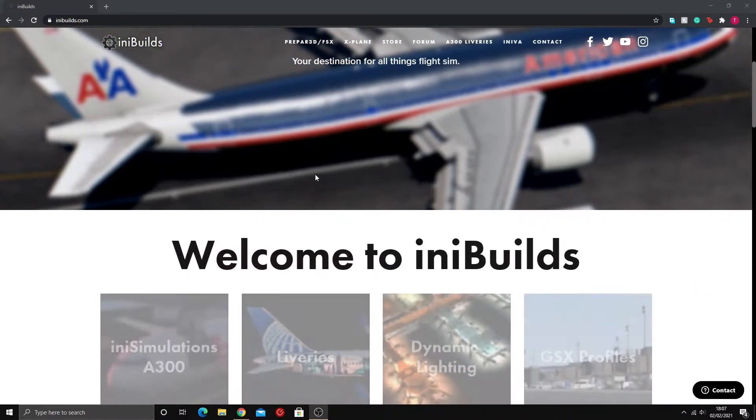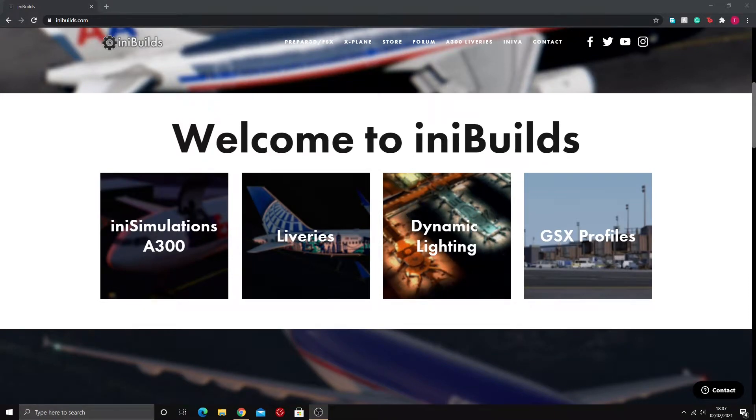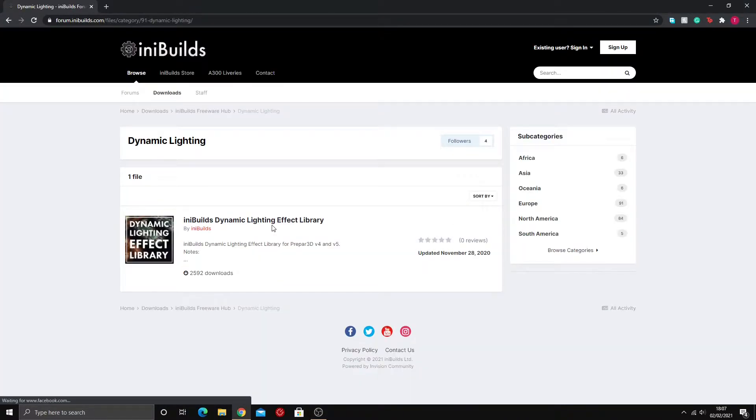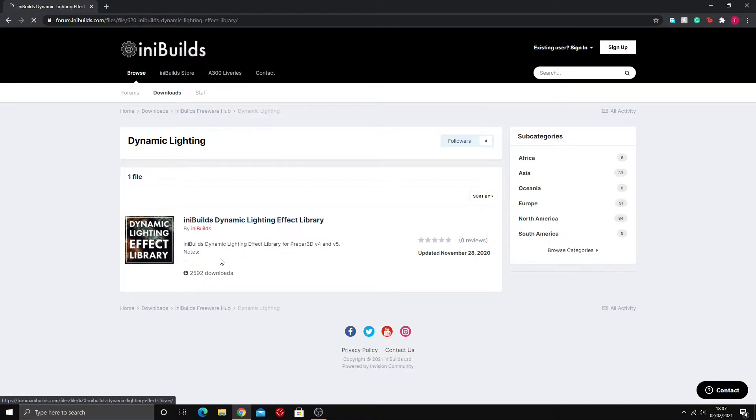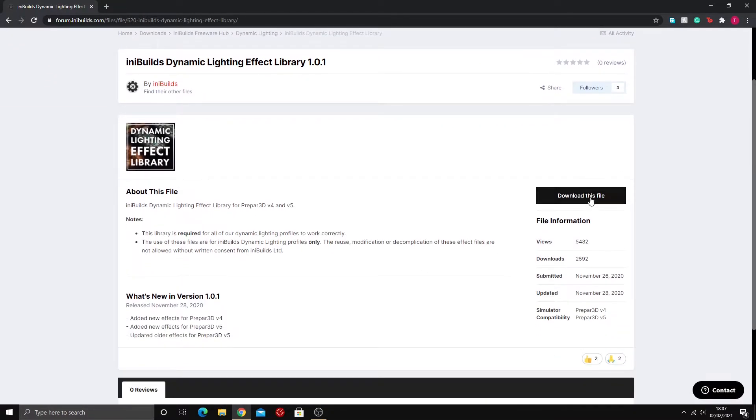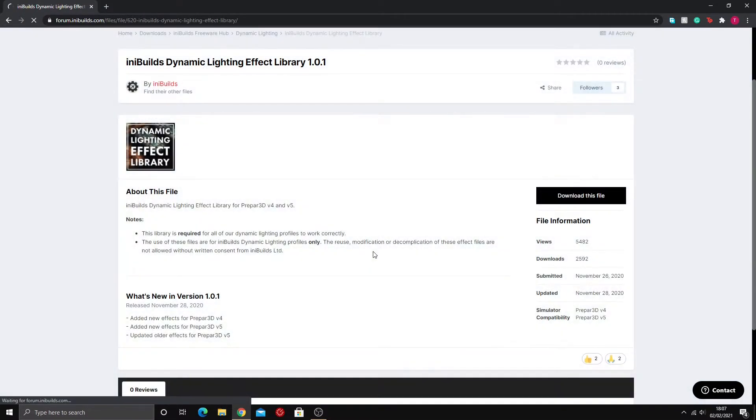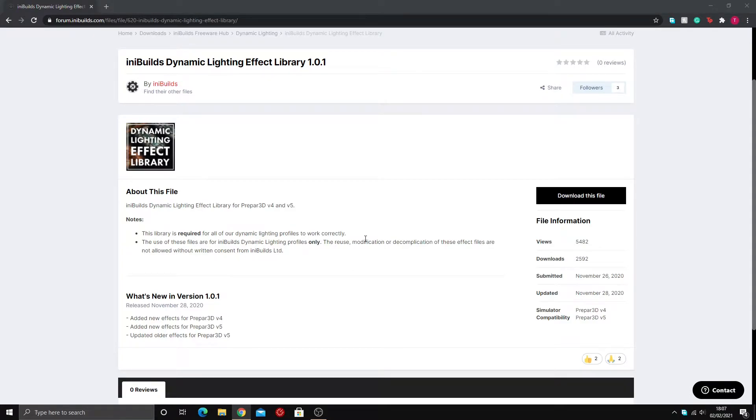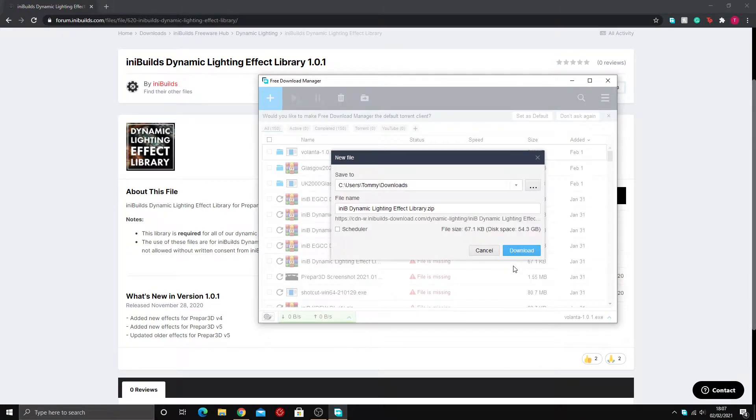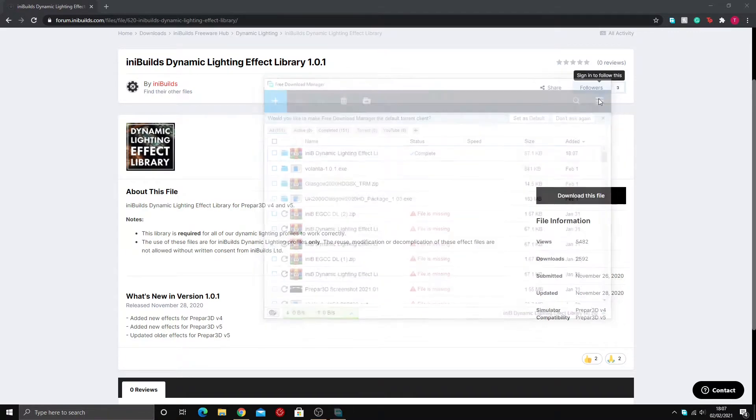To install it you're going to need to have the dynamic lighting effect library by iniBuilds. You can't use their dynamic lighting profiles without having this installed. So if you click on it, it takes you here and you just download it. We'll download it here.